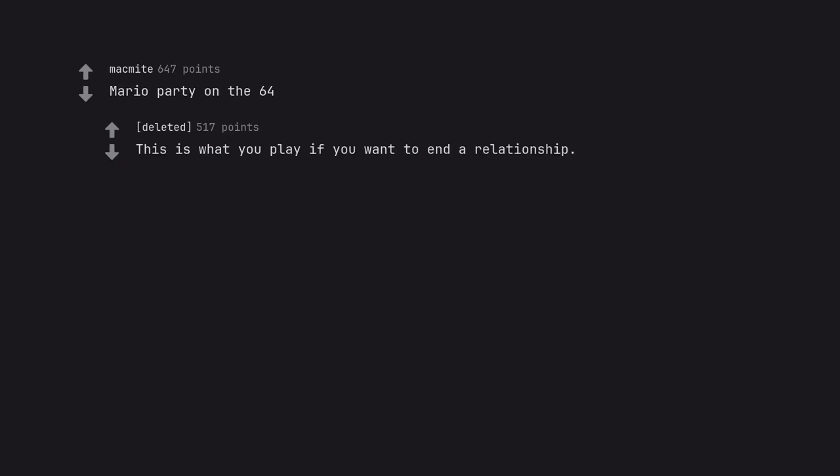Mario Party on the 64. This is what you play if you want to end a relationship.